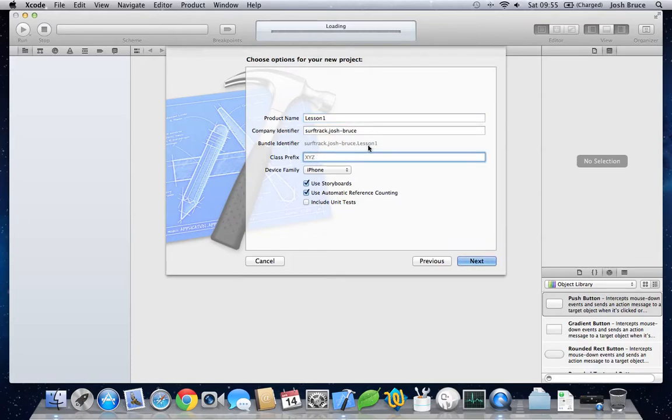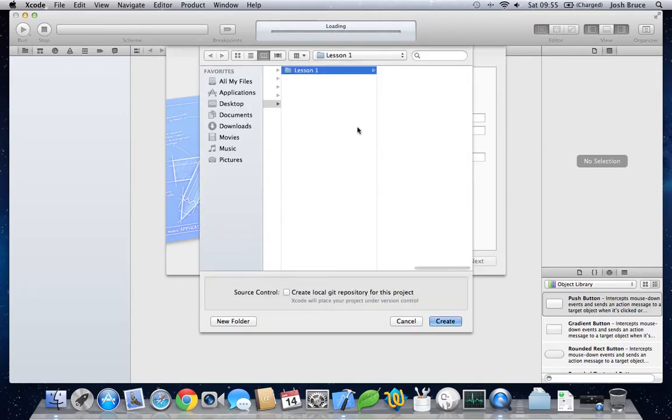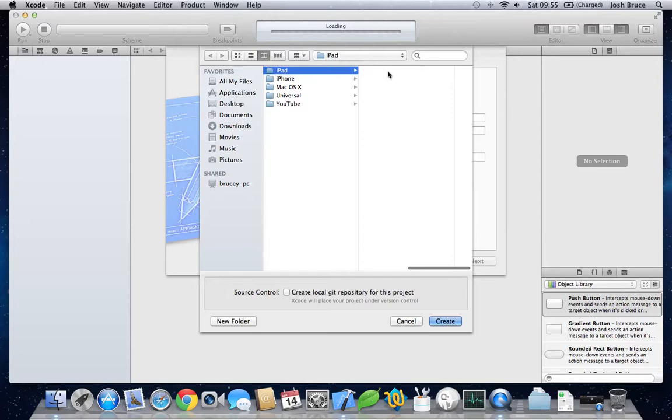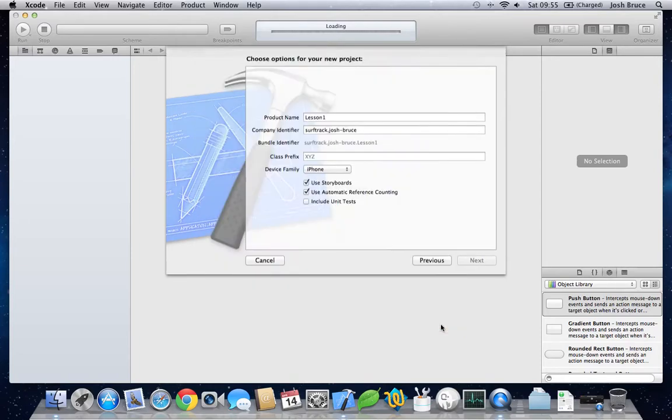No class prefix. Leave this one unchecked. Next. Choose a place to save it. I'll save it in lesson 1. Create.